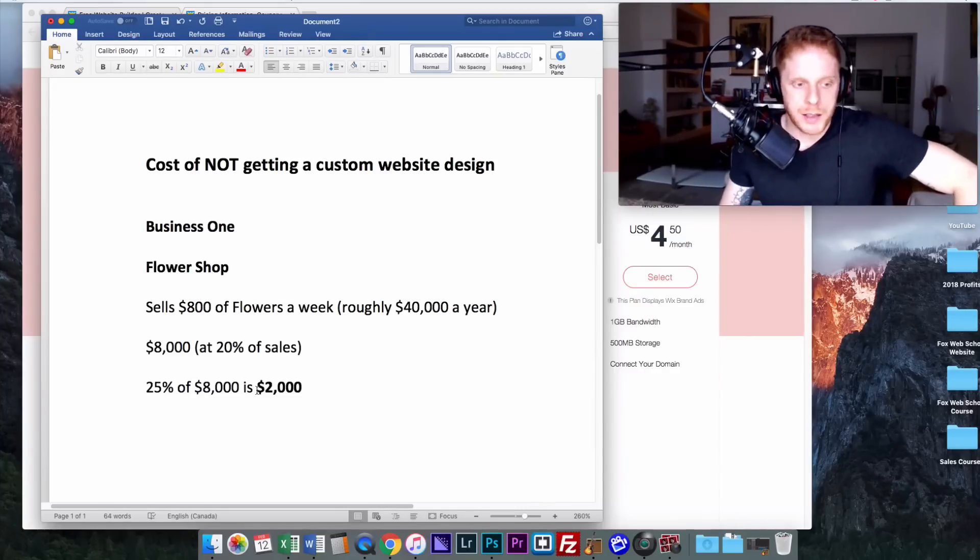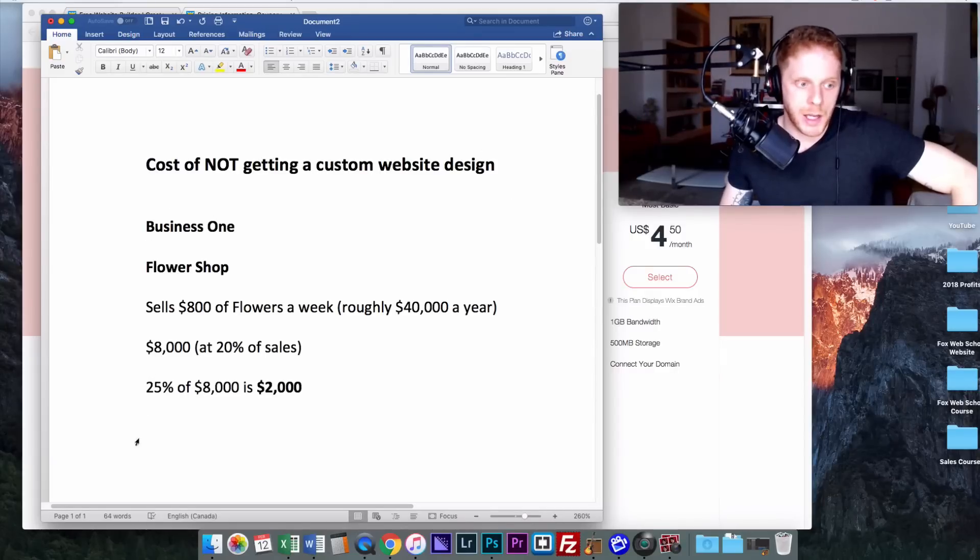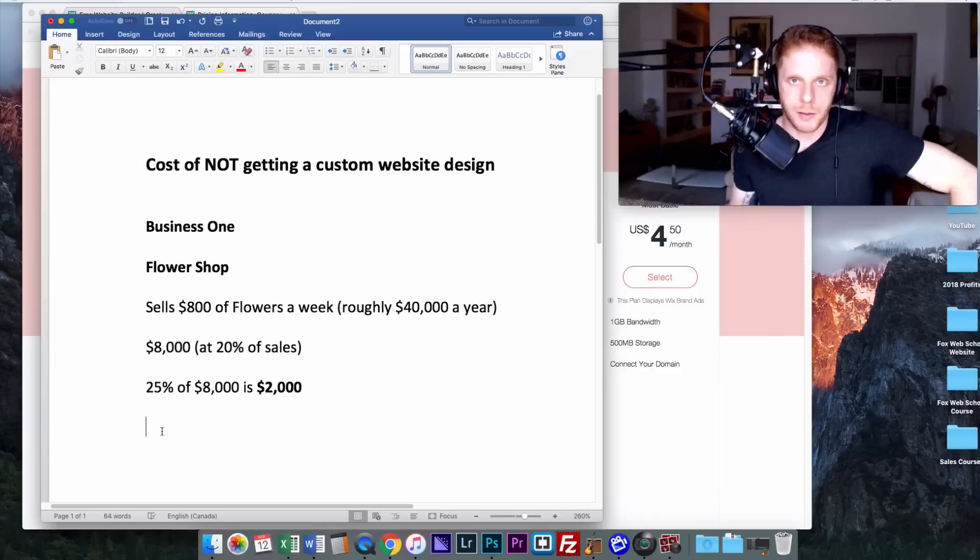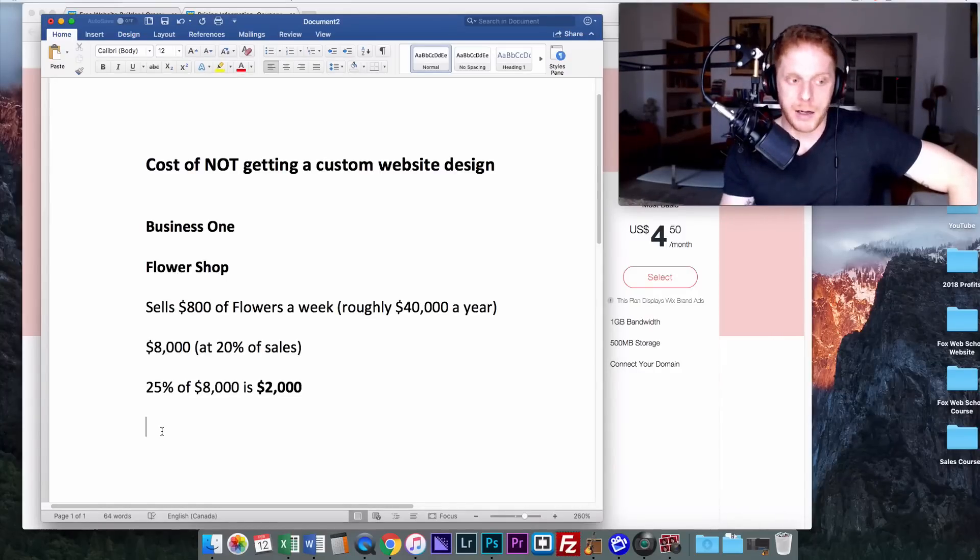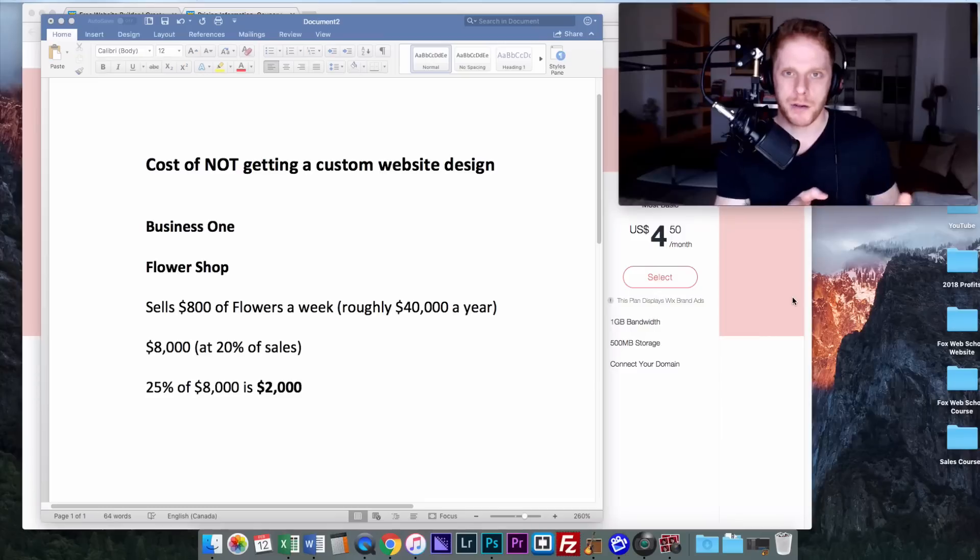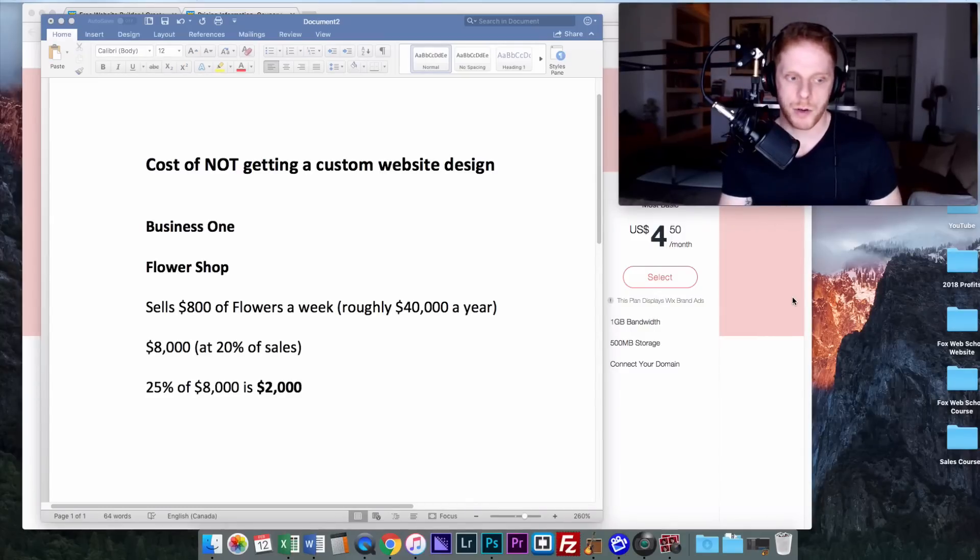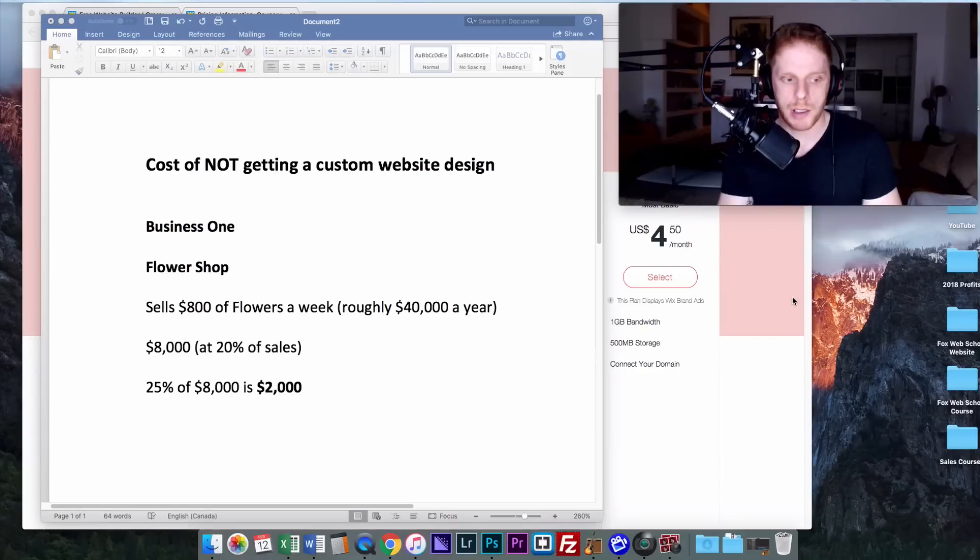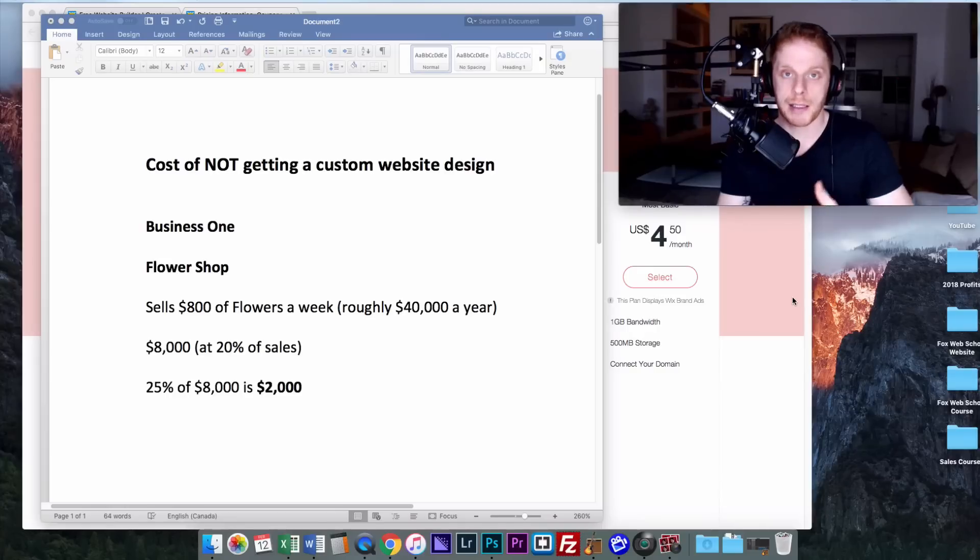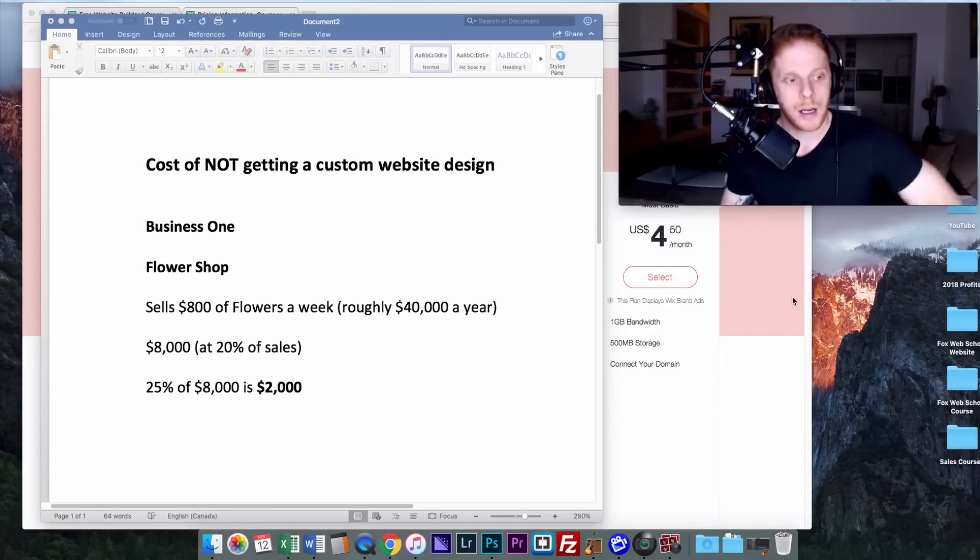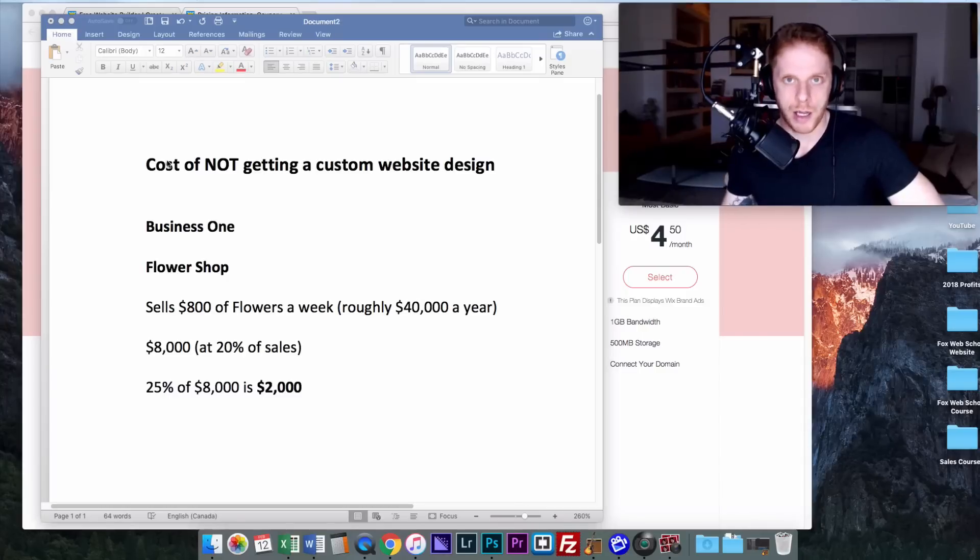So why this is important: if they go out and hire a web designer for $2,000, it's basically going to take them one year of making 25% better sales from their website to even pay that off. So a much better solution for this business is probably just to do it themselves. Use some sort of website builder like Wix. Don't invest that much money because it would take a lot of time and potential sales to just even make back the initial money that they spent. But that is just an example of a smaller business.